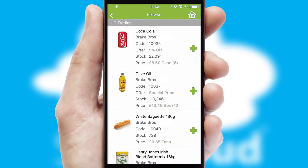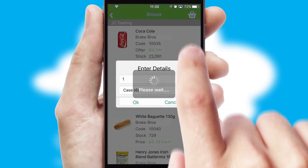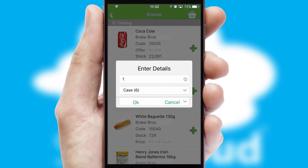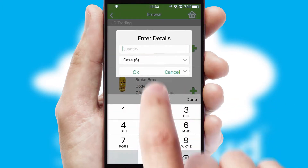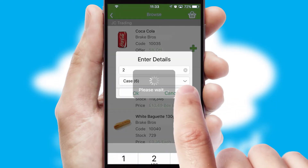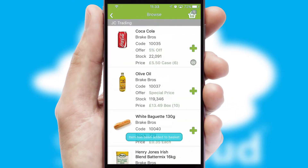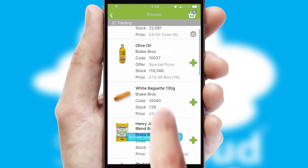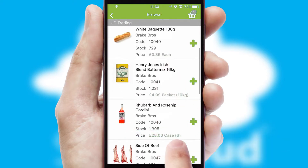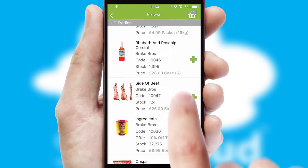Once you have found the required item, simply click, enter the required quantity, unit of measure and then confirm. A basket icon will appear beside the product to confirm it has been added to your order.